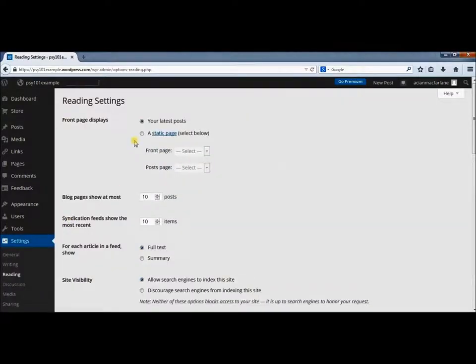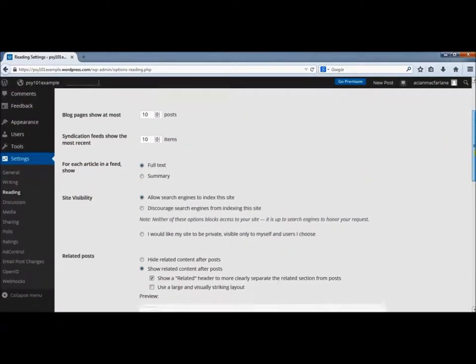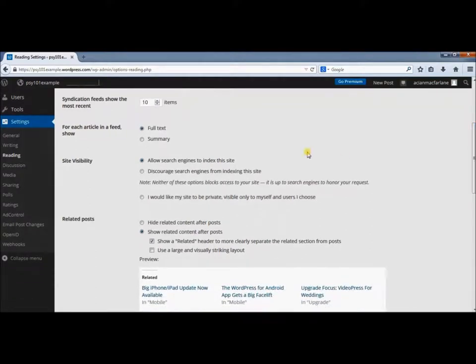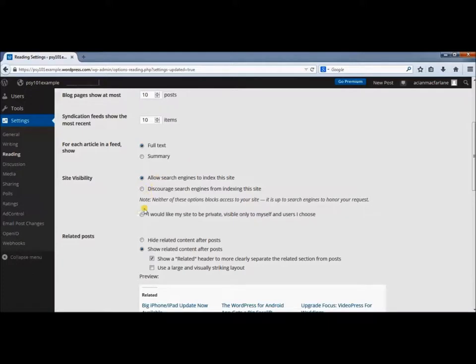Here you have the option of whether or not you want your blog to be public. Let's say I wanted my blog to be private, only showing it to other students in the class. I would come down here and select 'I want my site to be private, visible only to myself and others I choose.'